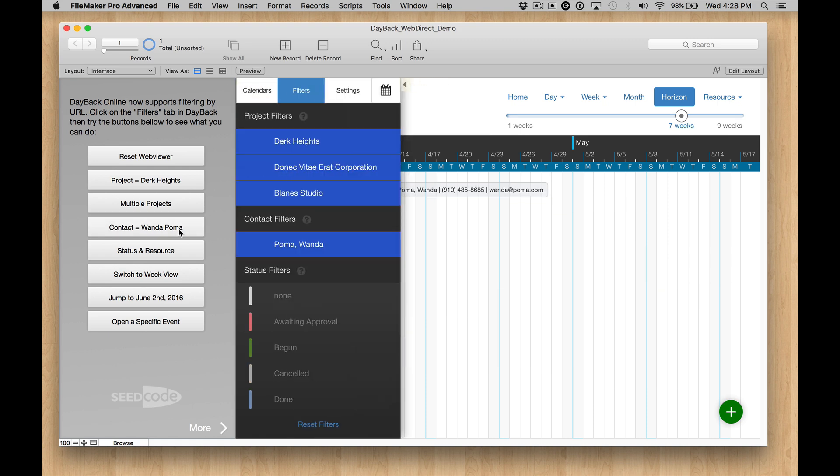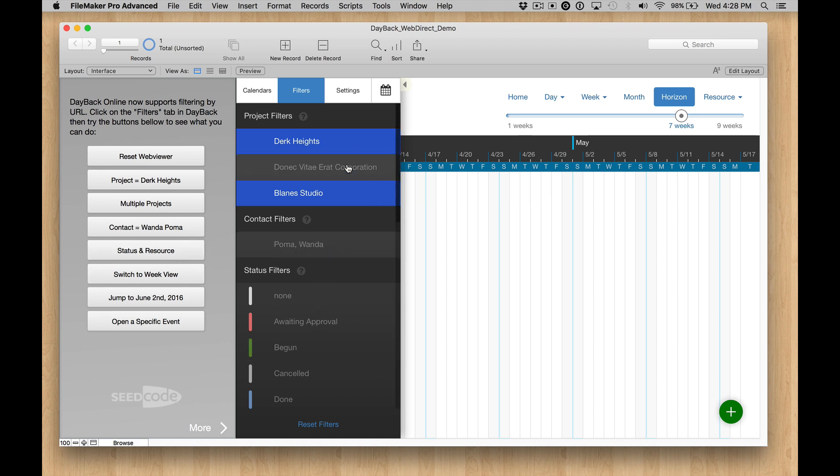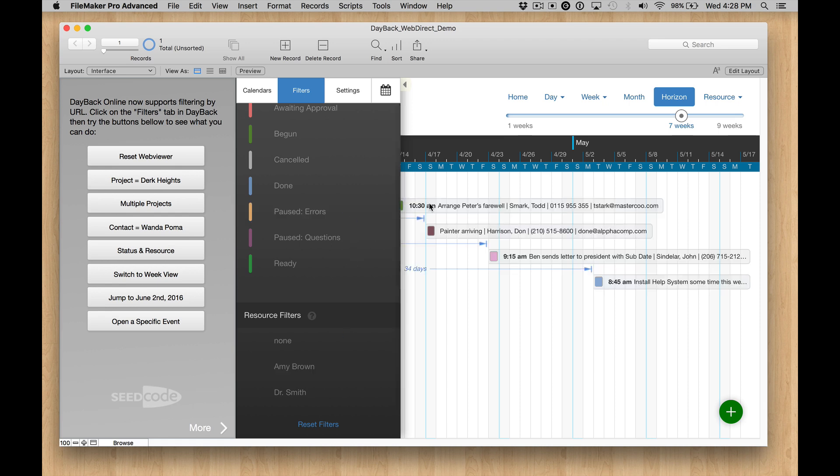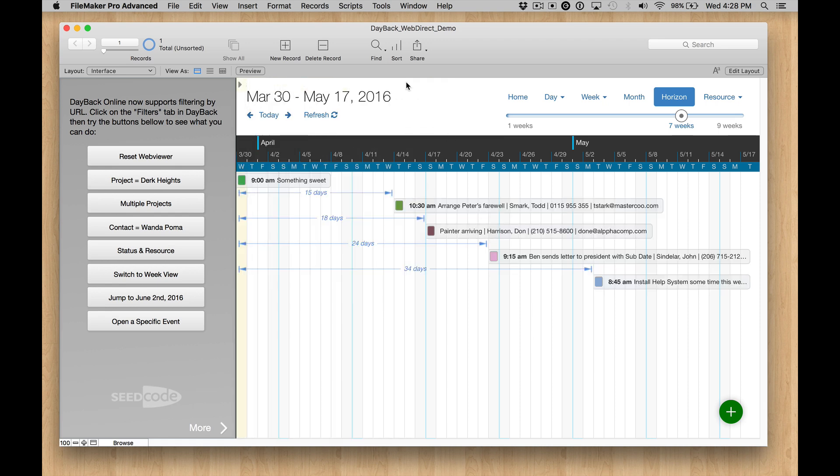We can combine that with contacts and even with statuses and resources and kind of keep playing around in here. I just don't think we have anything that matches all these criteria until we see some events that work for us. Pretty neat.